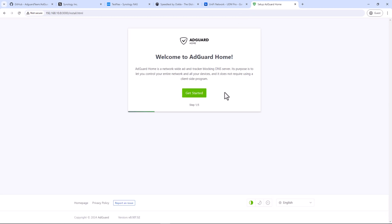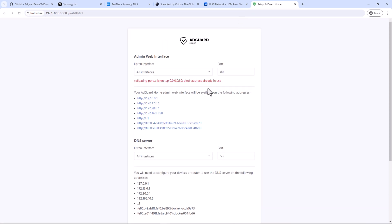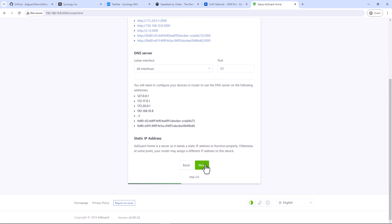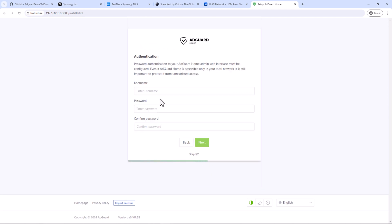You should see the setup page. Click on get started. On admin web interface, change the port number from 80 to 3000. Click next.